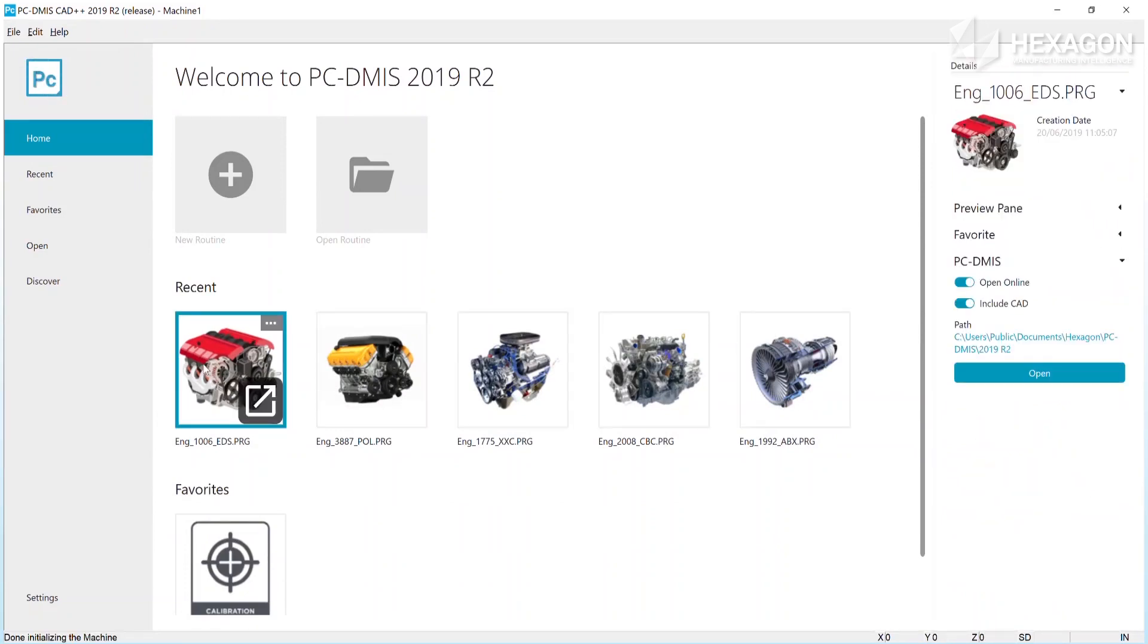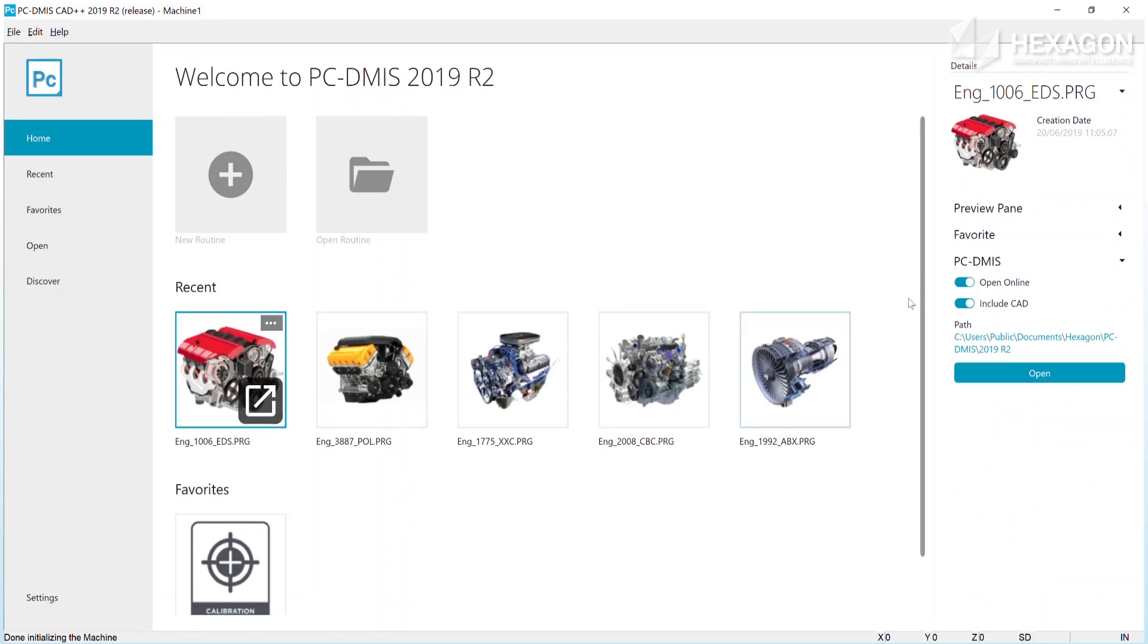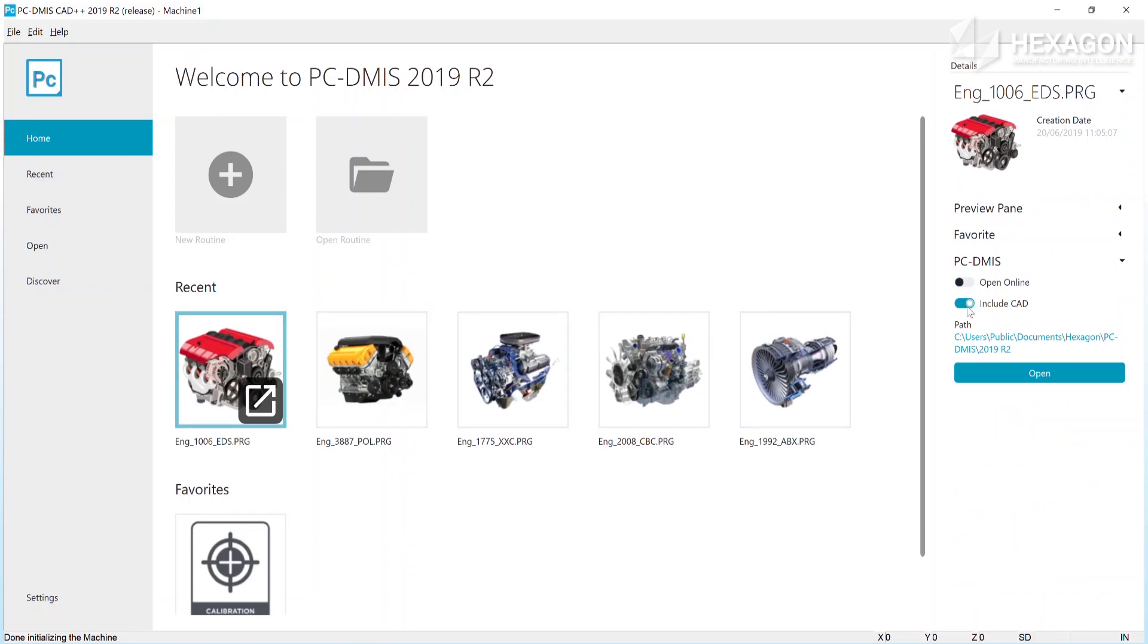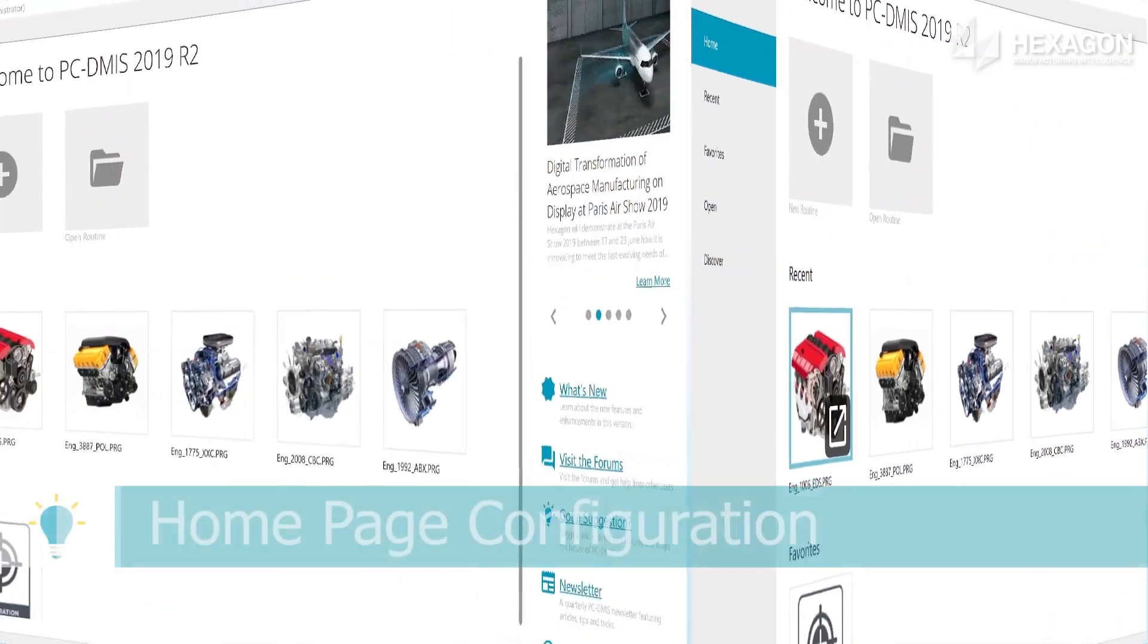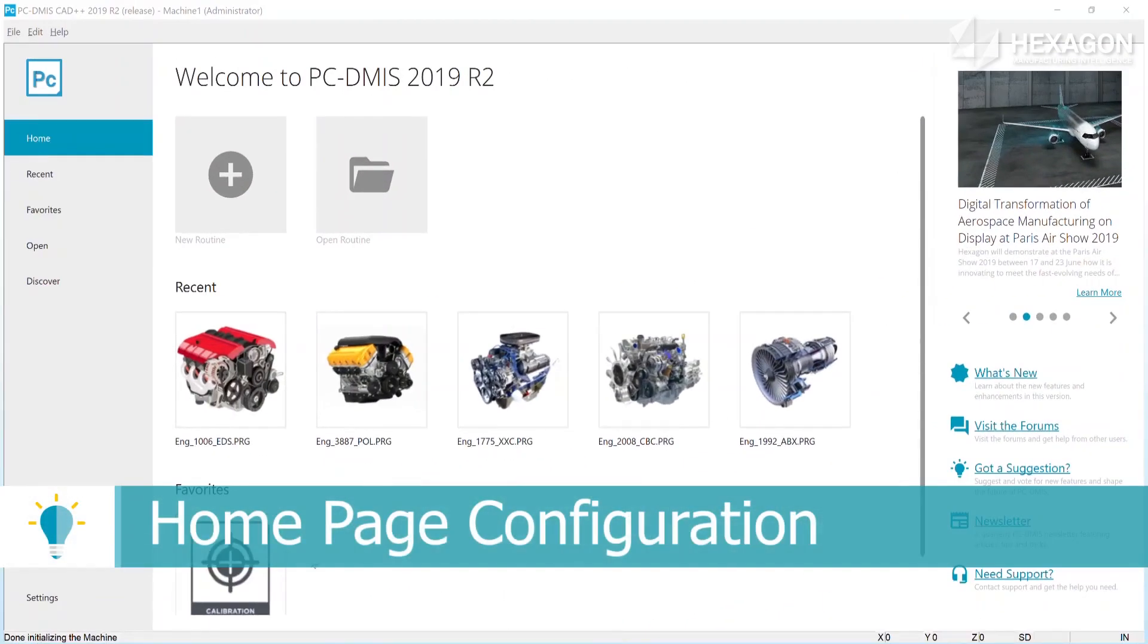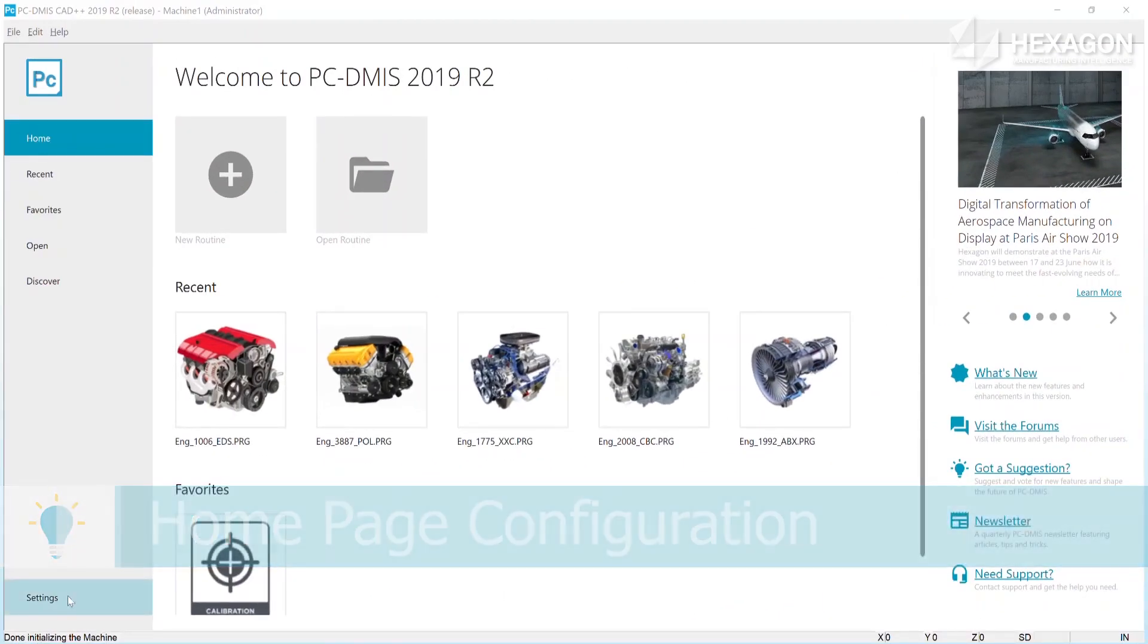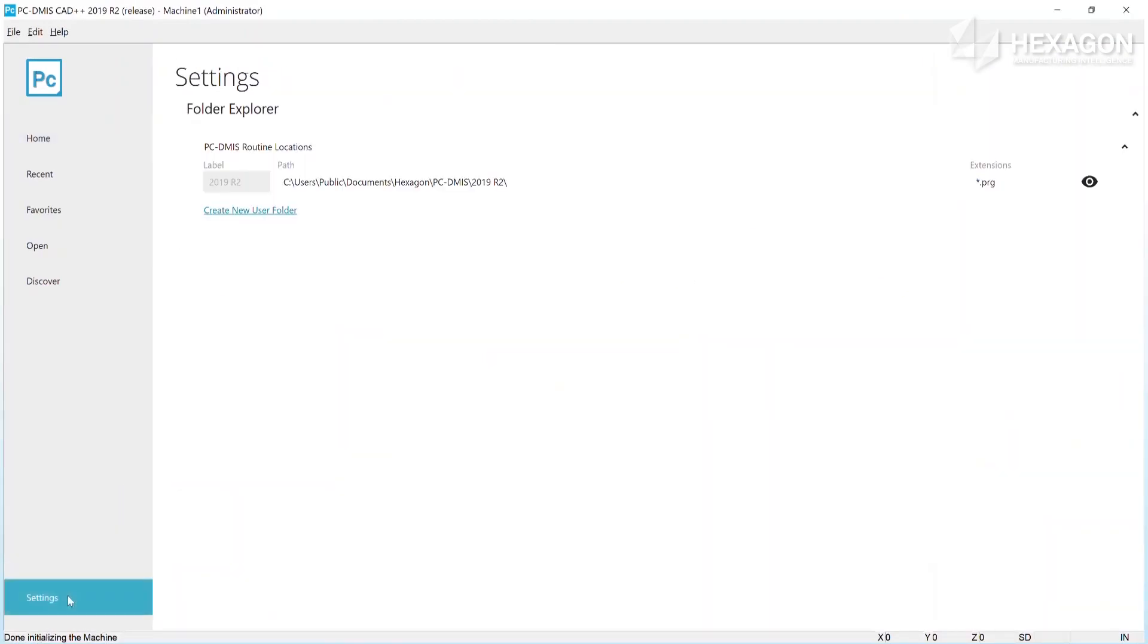If you want more control on open options, you can single click a tile and the details panel is shown on the right. From here you can choose whether to open online or include CAD. Running PC-DMIS as administrator opens up some home page configuration.